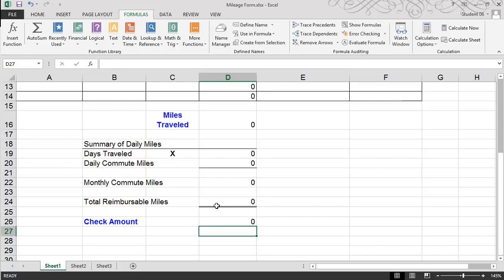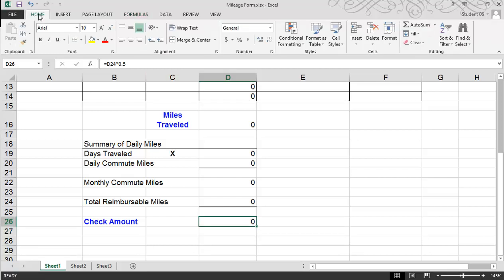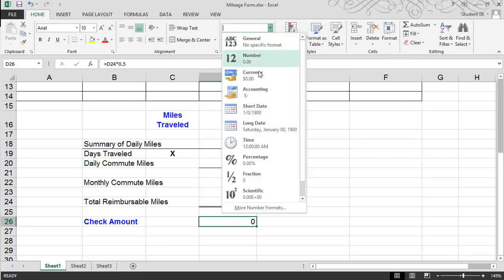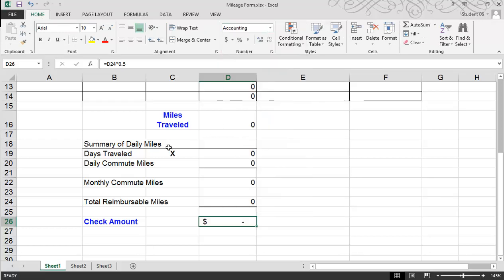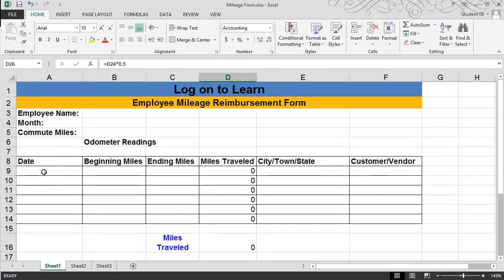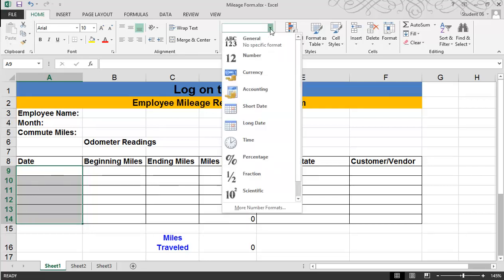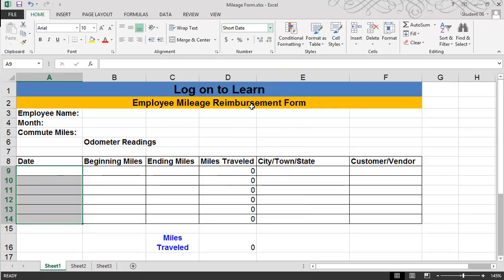A couple of other things I want to do: first, I'd like to format the check amount more like money. So I'm going to go under the Home tab and instead of leaving it as General formatting, I'm going to change it to Accounting. Also, for the dates, I want to make sure that no matter how you enter a date, it's formatted a certain way — so I'll select the range and choose Short Date.